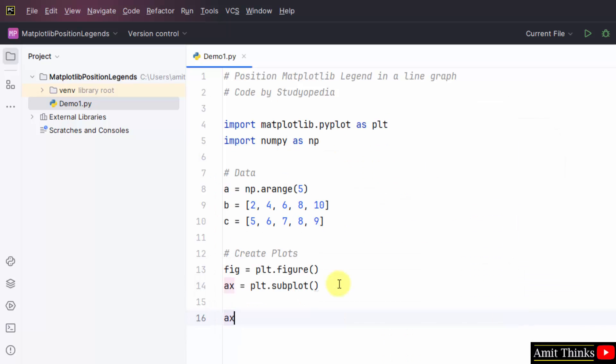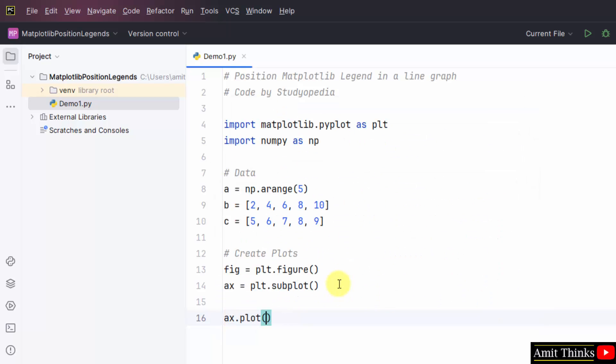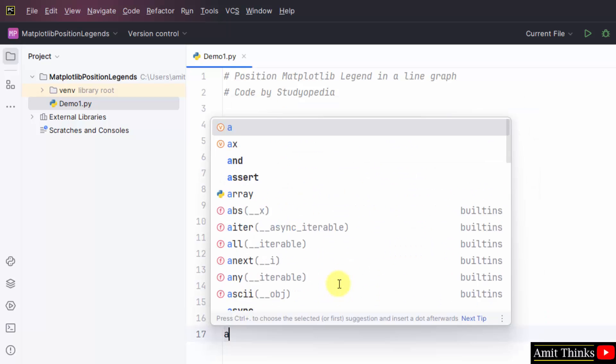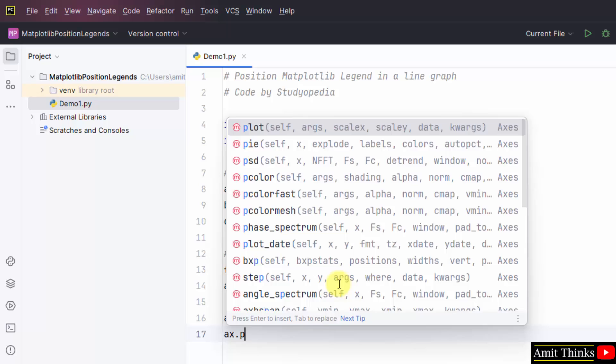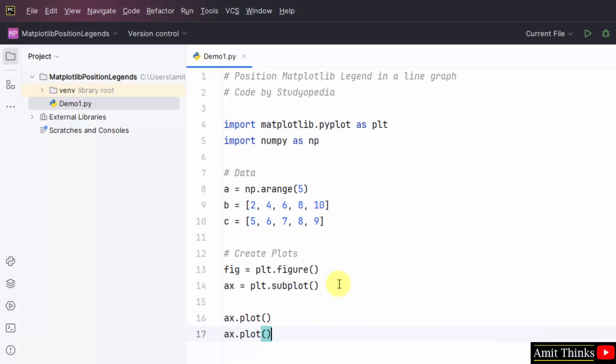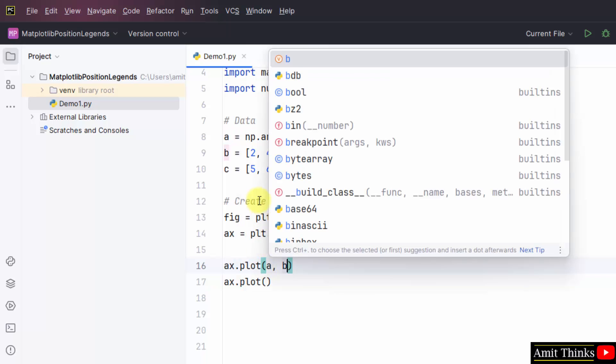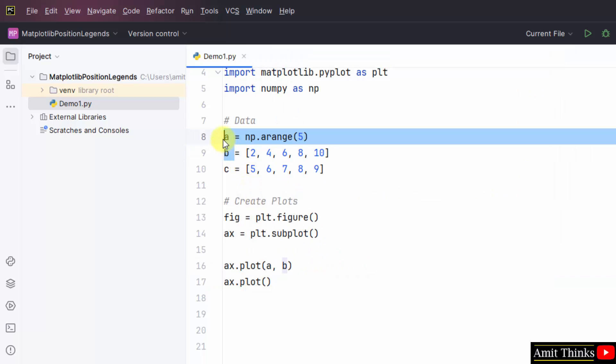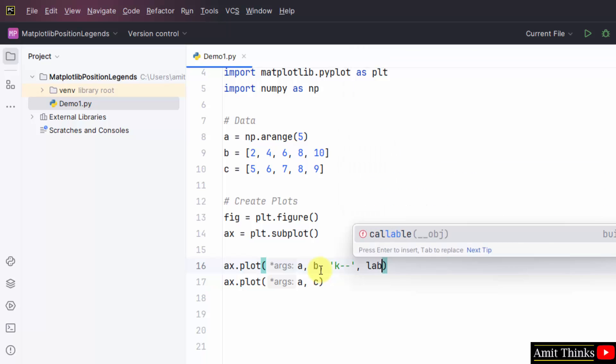Now plot using the plot method. We are showing the frequency of signals, that is for frequency we will use the following. We have taken a and b here, and here we will take a and c. After that we will set our marker.